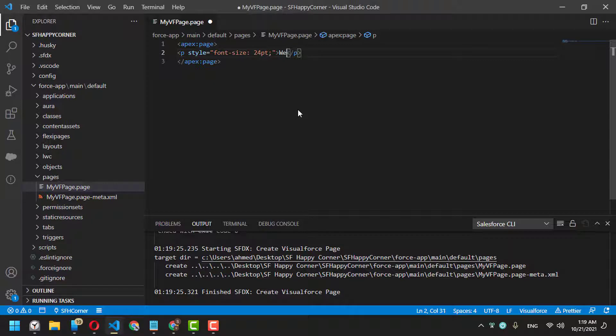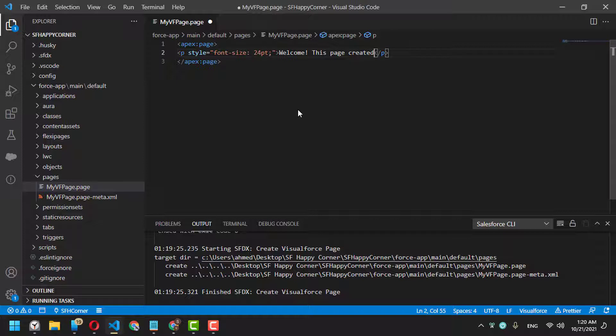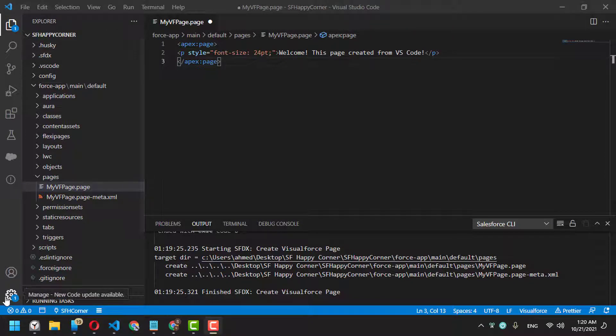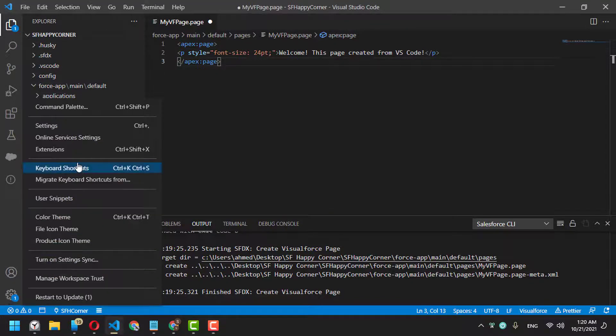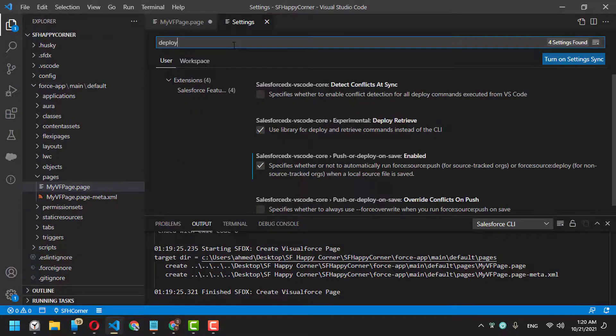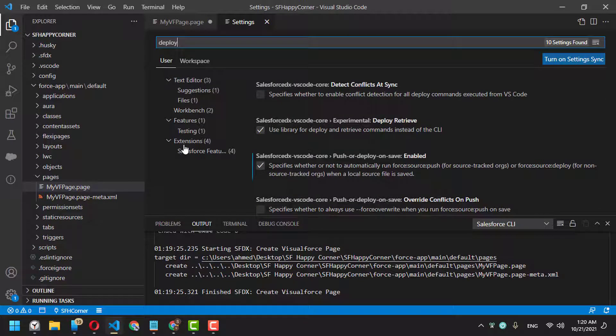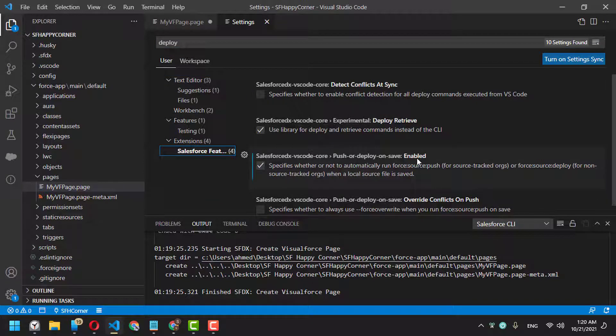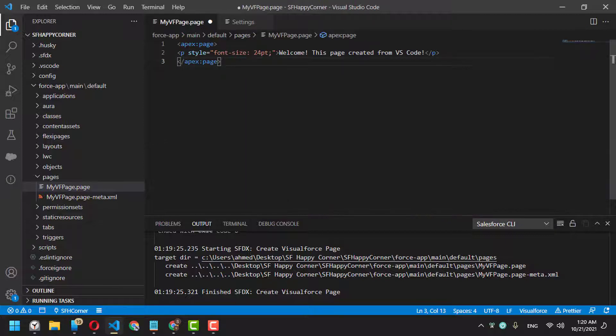'Welcome, this page created from Visual Studio Code.' Good. There's an important point here in your Visual Studio Code settings. Go to Settings and search for 'deploy'. You'll find an extension feature called 'Push or Deploy on Save'.